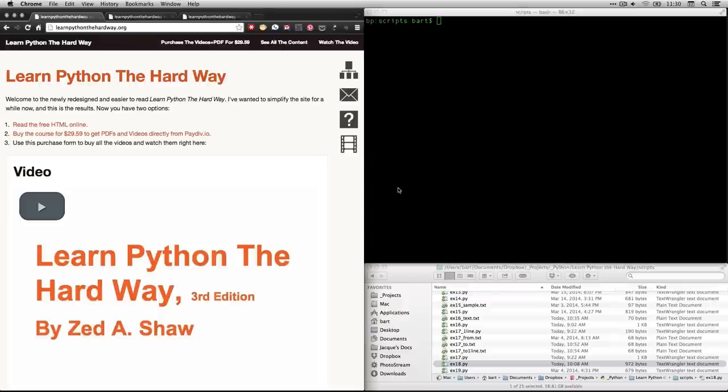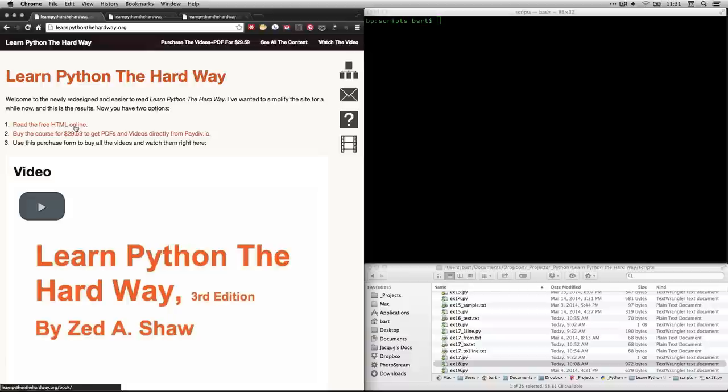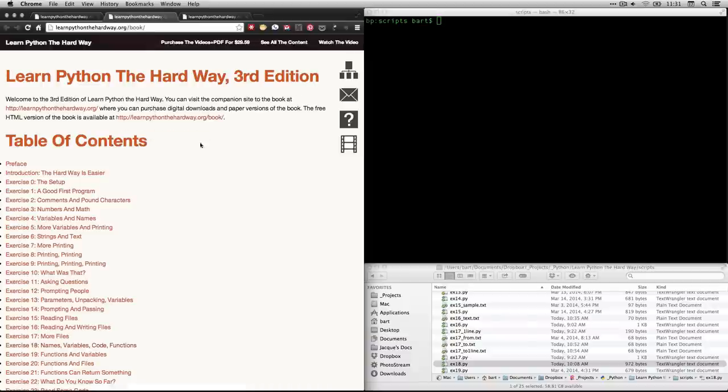Hi, this is Bart Polson, and this video is a walkthrough of an exercise from Zed Shaw's book, Learn Python the Hard Way. You can read the text for free online, or you can buy it, but you can go to learnpythonthehardway.org, and then click on this link, Read the free HTML Online,